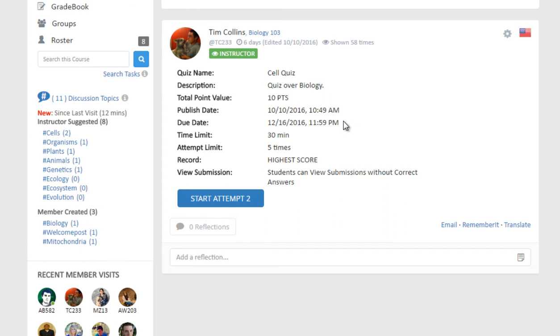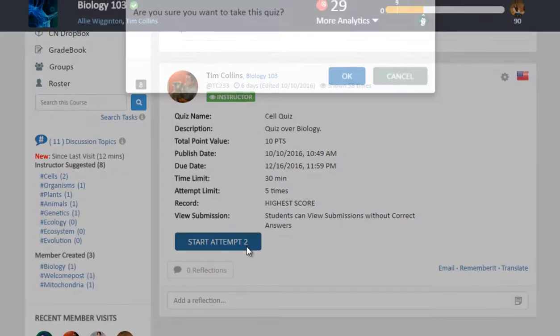...publish and due dates, time limit, attempt limit, how to record the score, and the settings of view submissions. To take the quiz, click the Start Attempt button.